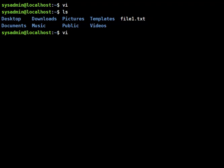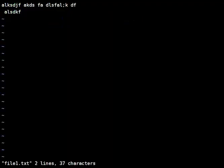Now we can launch VI with that file and there it is.